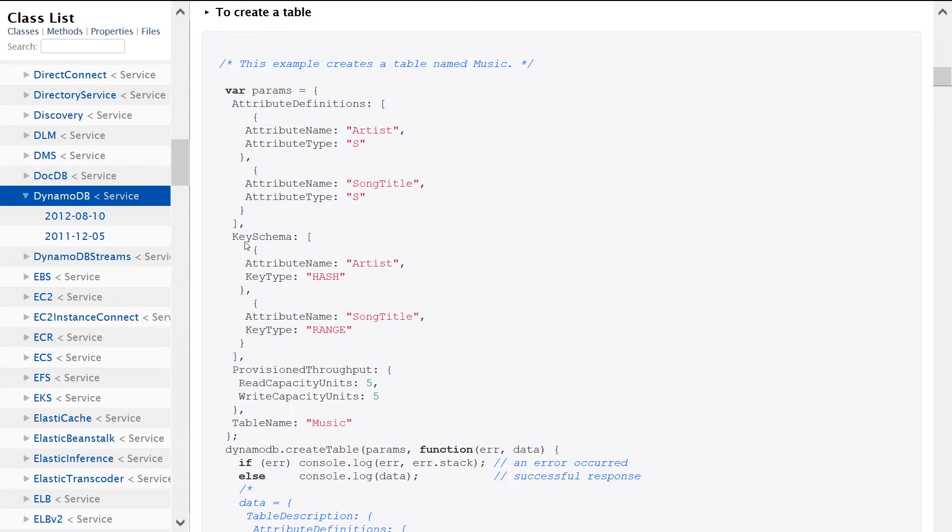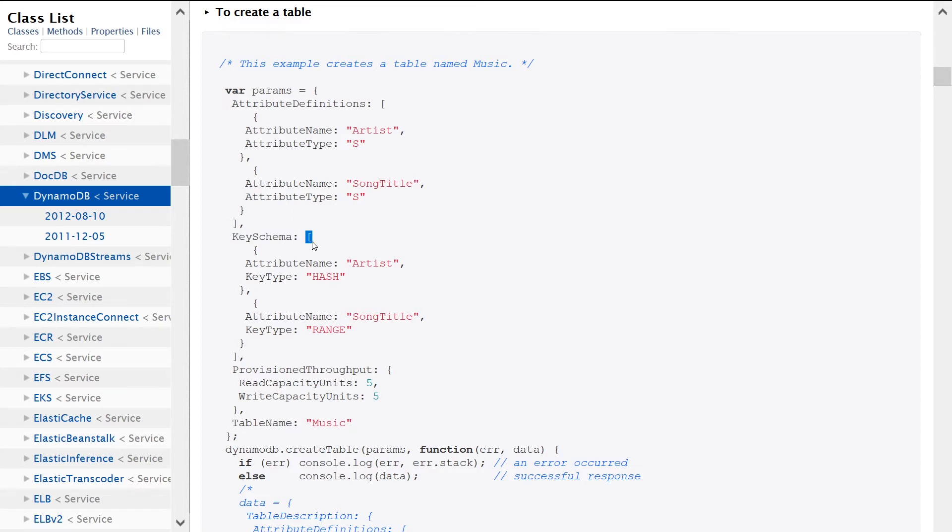And then here is where we're specifying the range keys, the partition keys, all that kind of jazz inside the KeySchema key. You can see it's also an array. In this example there's only two things we're specifying, but there can also be more if you want to specify maybe a local secondary index or stuff like that.